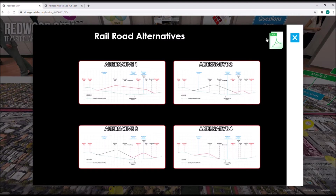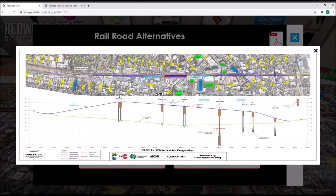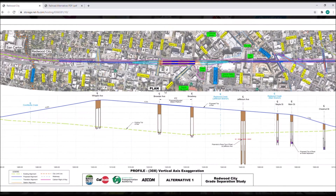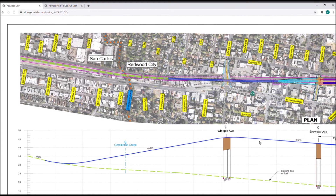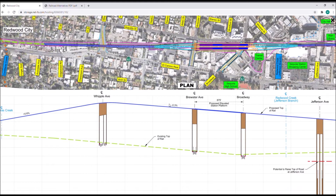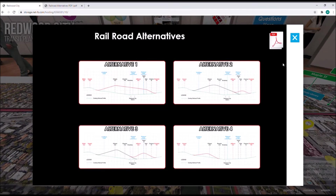Clicking on the alternative one button will take you into the plan and profile exhibits of alternative one. You can zoom in and out within this exhibit using your mouse wheel, or using two fingers on the touch screen — push in and pull apart. When zoomed in, use your mouse or finger to drag to view different parts of the exhibit. When you're done viewing an exhibit, click on the cross on the top right to get back to the alternative selection window.